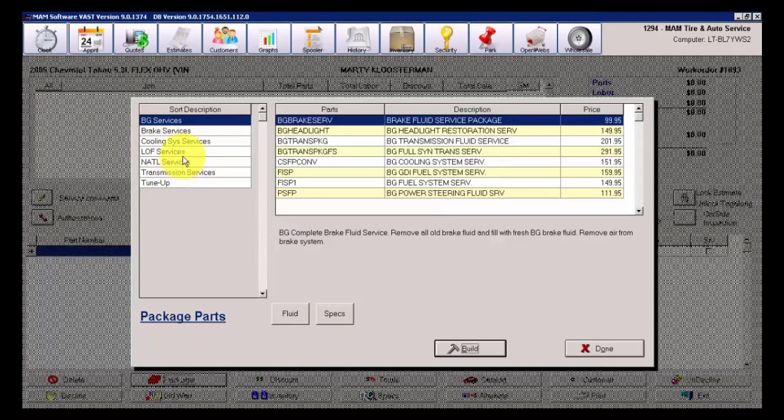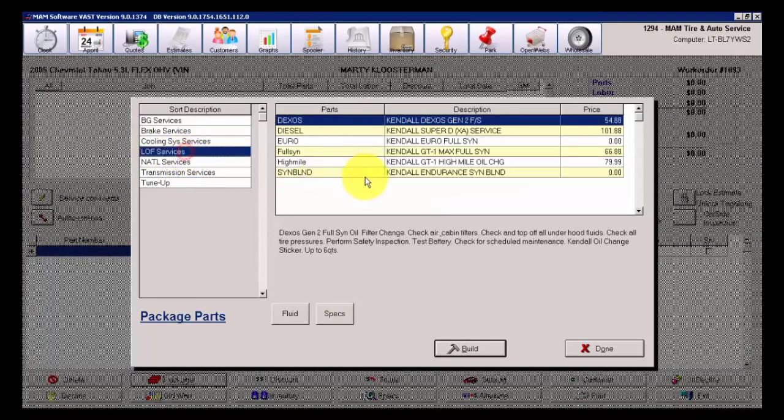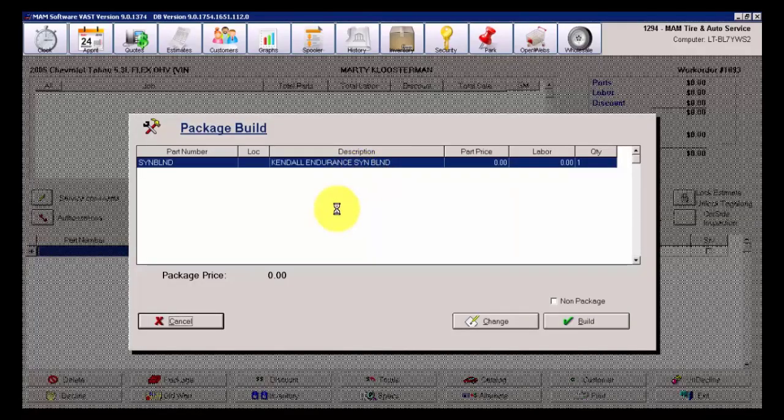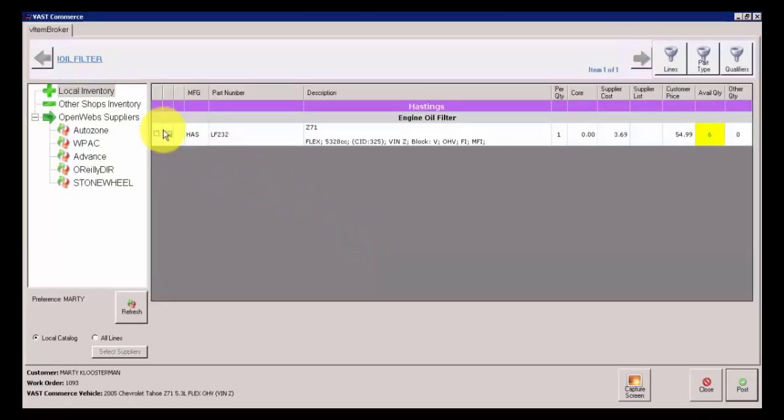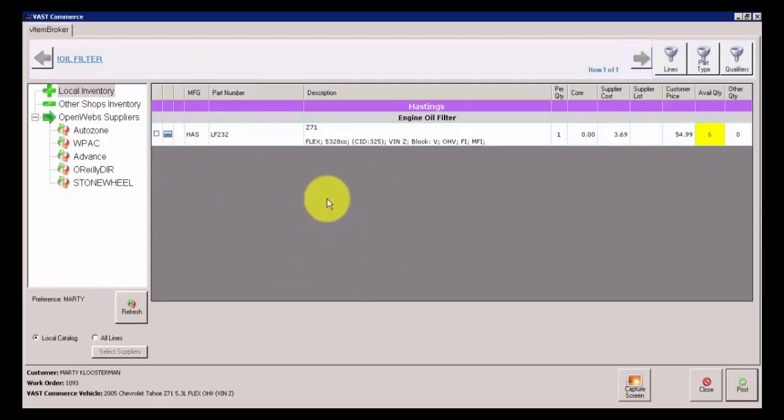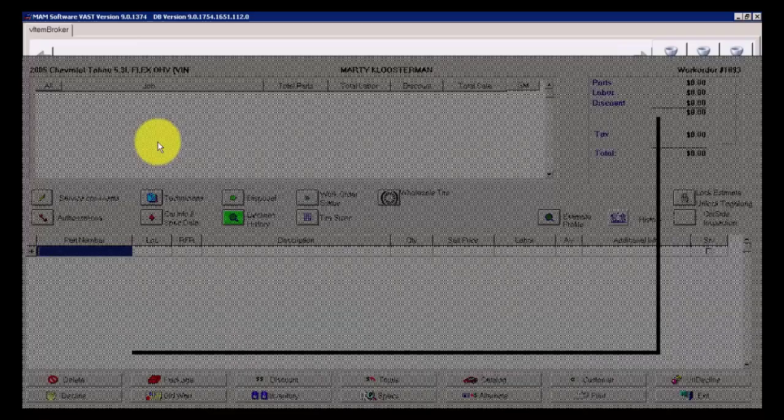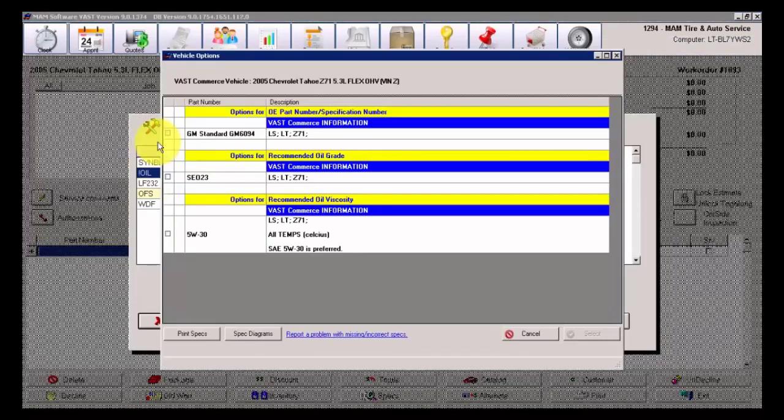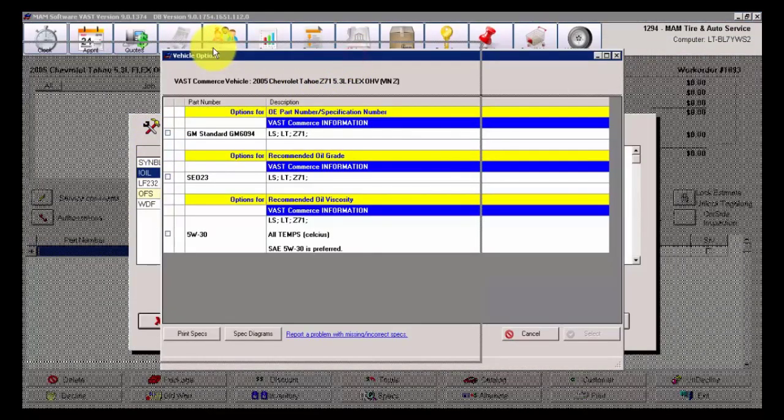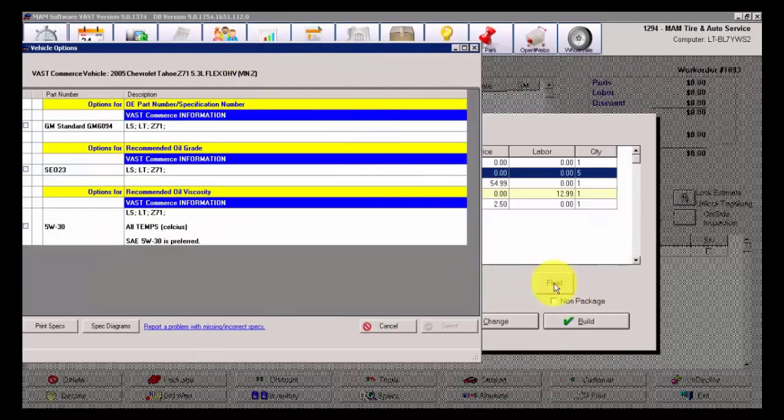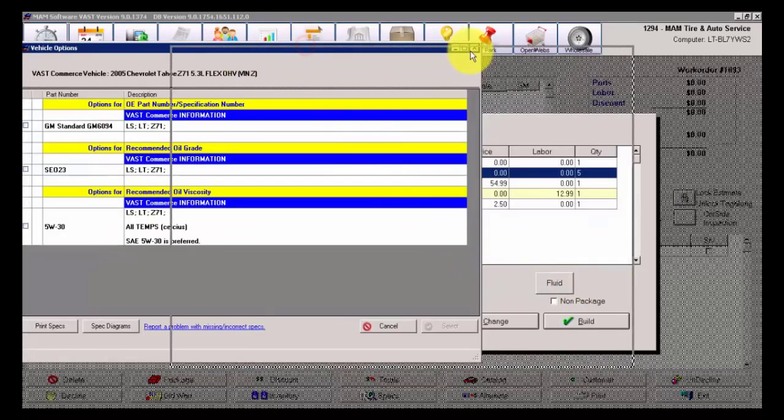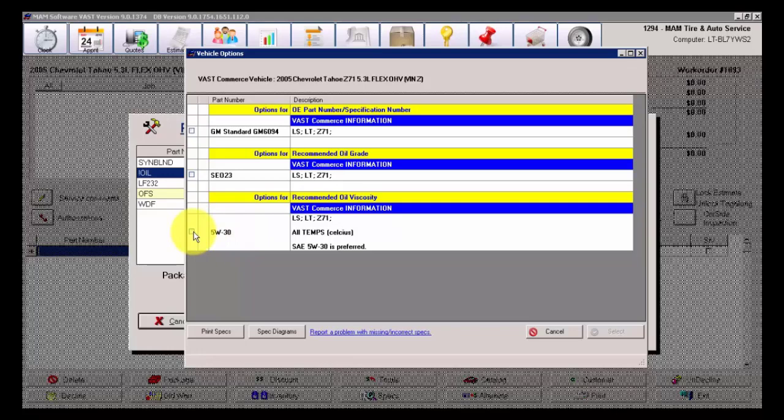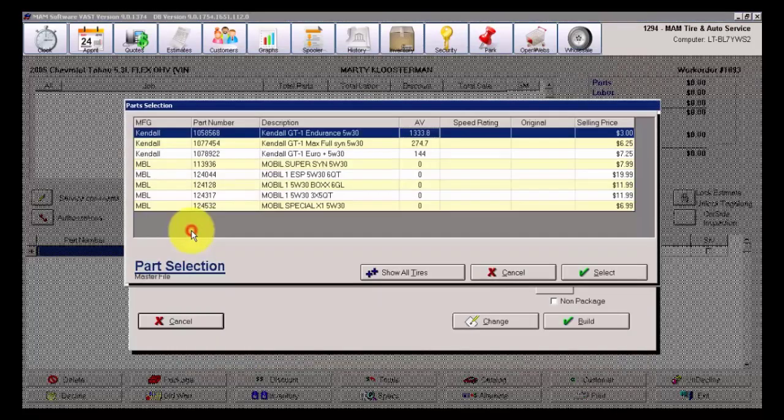If I go to Packages now, and go to LOF Services, Synthetic Blend, here's the first thing that we notice. As soon as I put a check mark on this filter, it automatically posts it. It's intuitive. It thinks, hey, this is all that you need at this particular instance is the Oil Filter. I put a check mark on it. It advanced. Now, the next thing that it did is it automatically clicked on the Fluid button for me. It assumes that I need to go out and find the appropriate viscosity. And when I put a check mark on this, I do not need to hit Select. It auto-advances for me to the next item in the list.